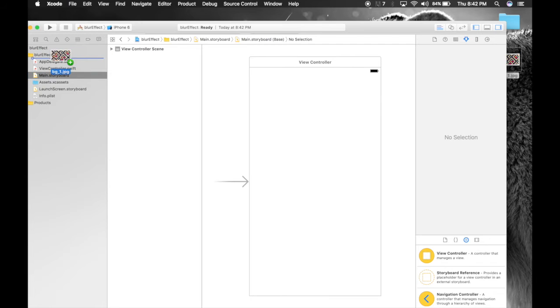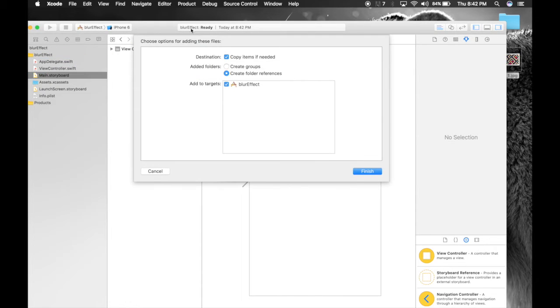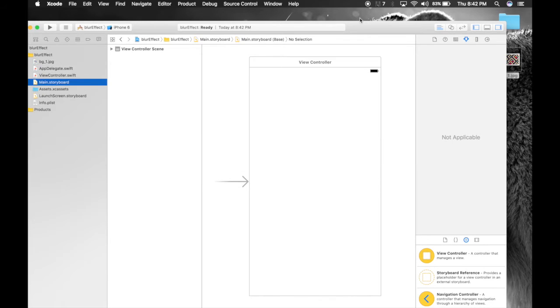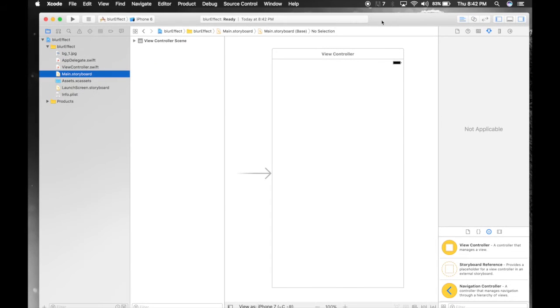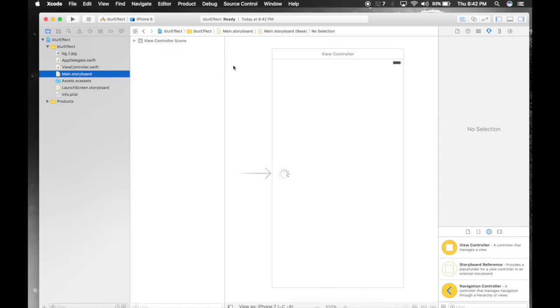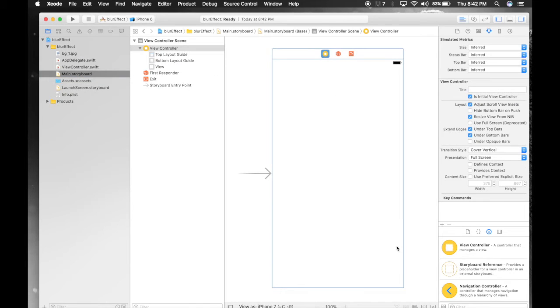Drag and drop it into your project folder. Make sure this destination is checked, copy items if needed. Because if you try to launch it on your iPhone, it will not launch if the file is not copied here. So here we have it. Under main storyboard, let's drag and drop an image view.